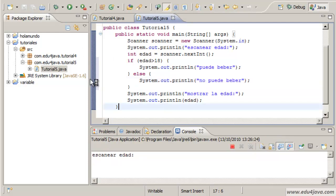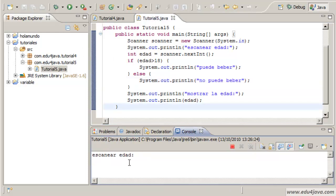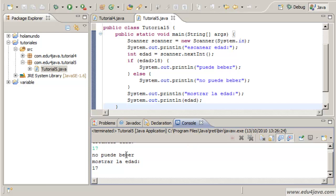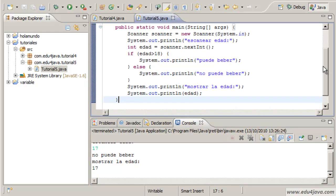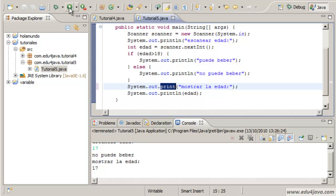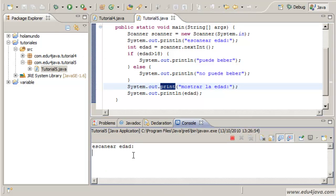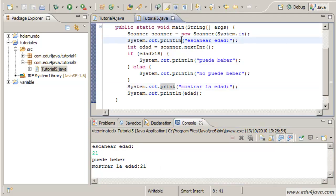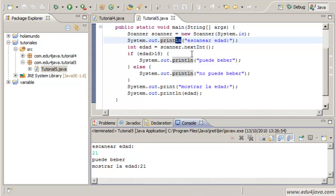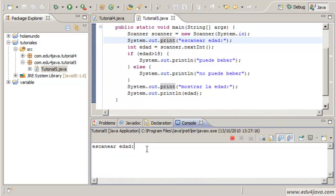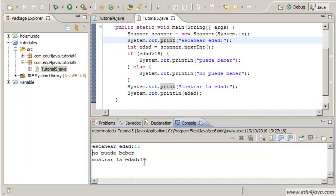Let's run it. Scanner age, let's say he has 17. It says no puede beber, he can't drink. Mostrar la edad, show age 17. Let's do a trick here so it's in the same line. I'm taking out the print line. System.out has also a method called print which doesn't change of line. Let's run it again. Age edad, 21. Puede beber, he can drink and show age 21. Let's do this here too. Let's get rid of the print line so it's all together in the same line. Age 11, he can't drink. Ok.